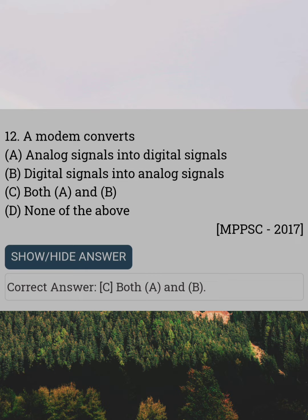A modem converts. Answer C: Both A and B.